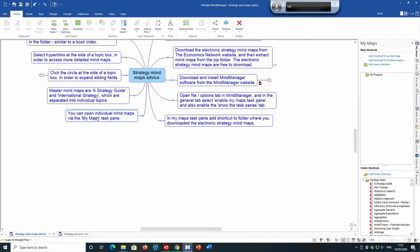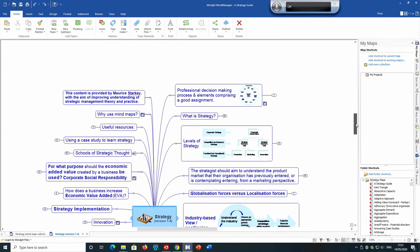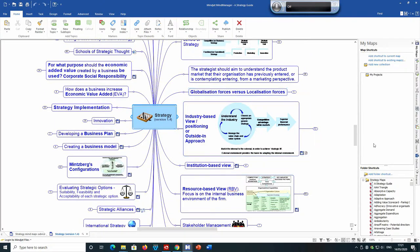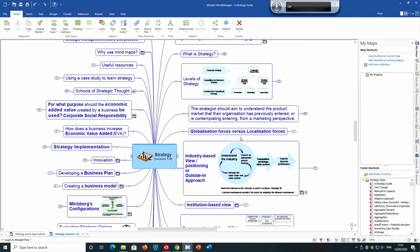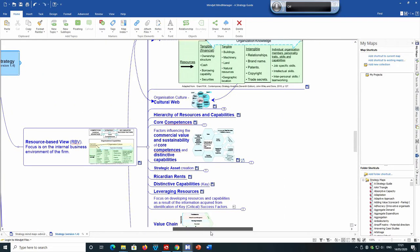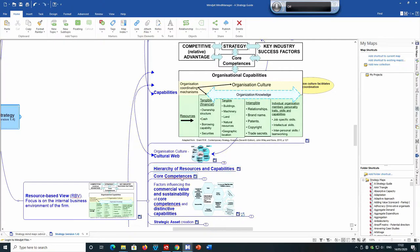As shown, you can open individual mind maps via the mind maps task pane. The strategy guide is a master mind map, which means it contains hyperlinks to all the mind maps in the folder. The master mind map is separated into individual strategy topics, such as 'What is strategy?' and 'Levels of strategy'. Clicking on the resource-based view takes you to mind maps relating to that perspective, where you can click individual links for more detailed maps.